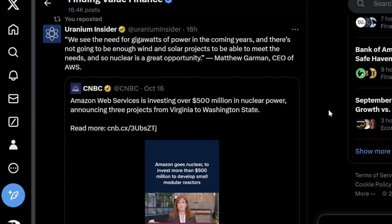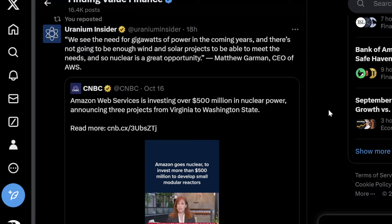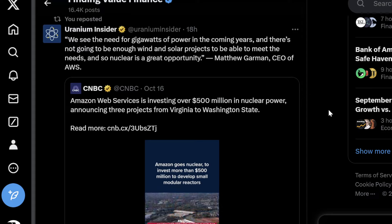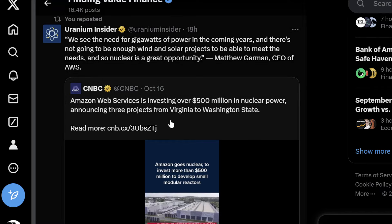Uranium Insider says we see the need for gigawatts of power in the coming years, and there's not going to be enough wind and solar projects to meet the needs. Nuclear is a great opportunity, says Matthew Garman, CEO of AWS — Amazon Web Services.